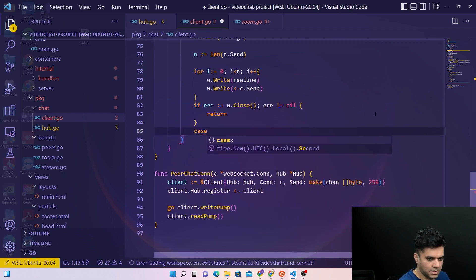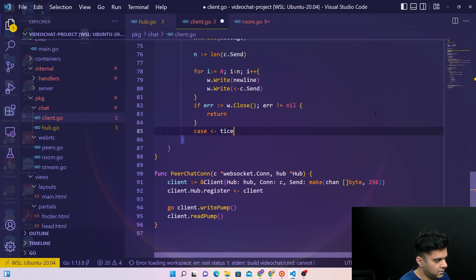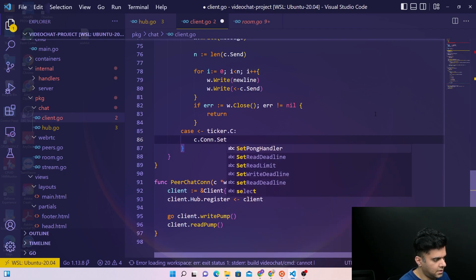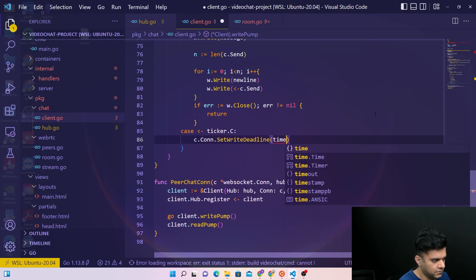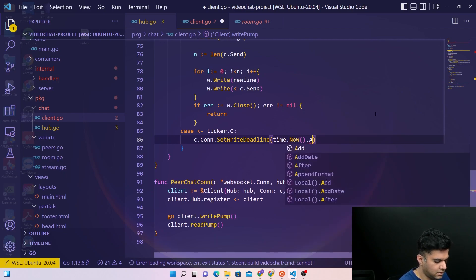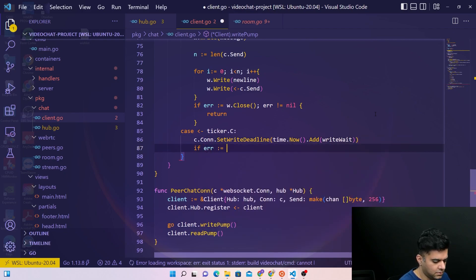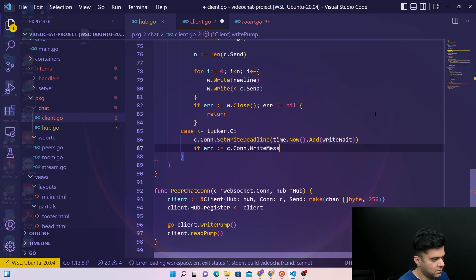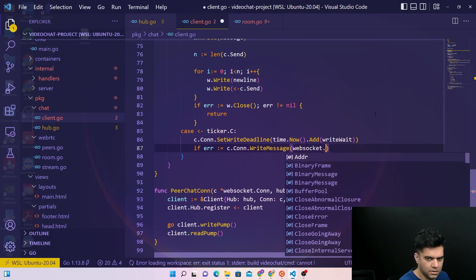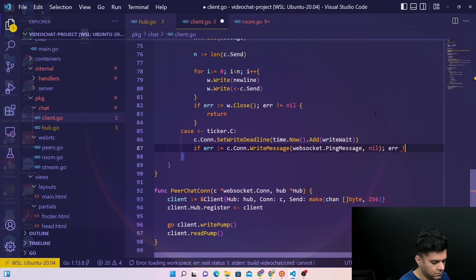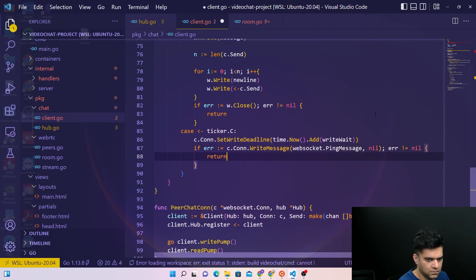For the last case — the ticker case — we again set write deadline to time dot now dot add, adding the write wait variable, then call write message with websocket dot ping message comma nil, and return.